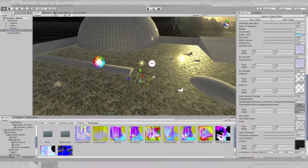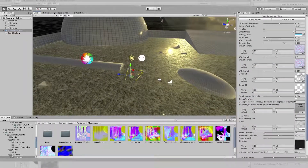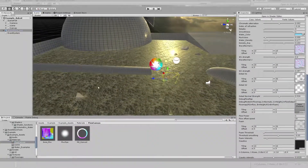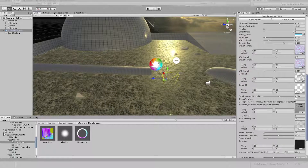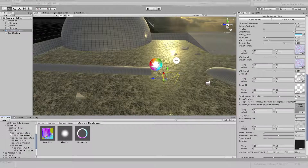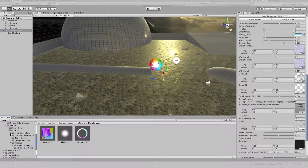Hi and welcome to the setup of the Flowmap Canvas. We use a Flowmap Canvas in order to render our Flowmaps within the Unity engine itself.